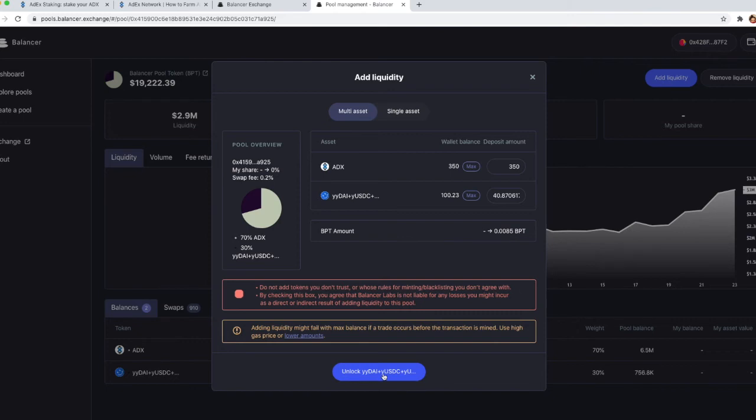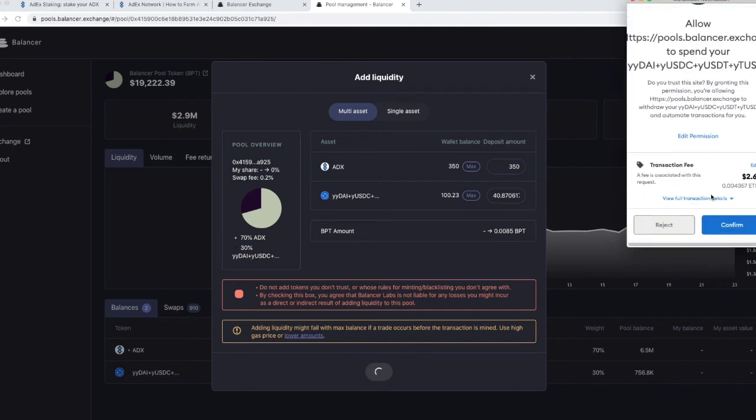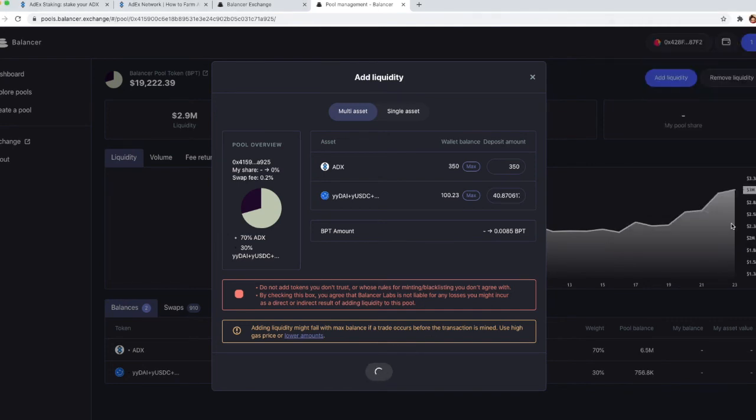You will need to authorize Balancer to make operations, to make transactions with your tokens and that's what is happening here. So let's just click on unlock. Again, there's a fee associated with that.